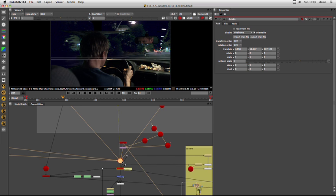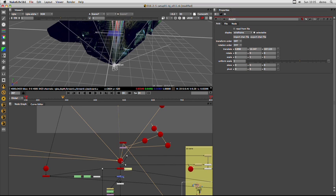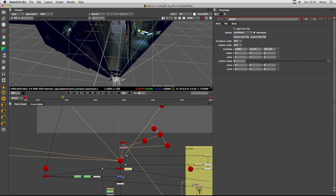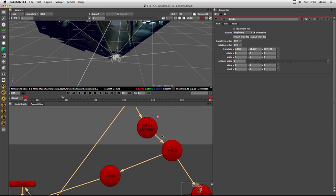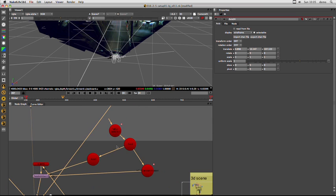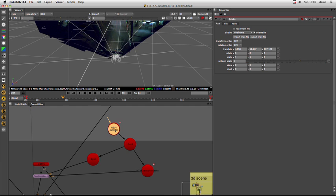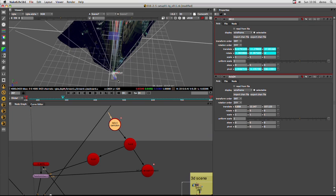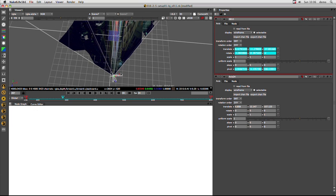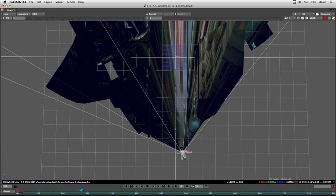Now let's go back to the 3D scene. These are the nodes that we used for that. This is just the motion that we exported from our previous shot, because we wanted the car to travel exactly the same path. You can see the little axis here. We play back our animation and look from the top — it looks something like that.